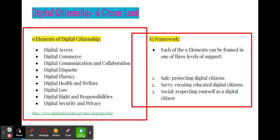The nine elements of digital citizenship, as created by ISTE and Mike Ribble, provide a succinct framework for educators looking to provide instruction on digital citizenship. Each of the nine elements can be viewed through the S3 framework, three levels of support that educators can use when creating a digital citizenship curriculum. The nine elements are as follows: digital access, digital commerce, digital communication and collaboration, digital etiquette, digital fluency, digital health and welfare, digital law, digital rights and responsibilities, and digital security and privacy.